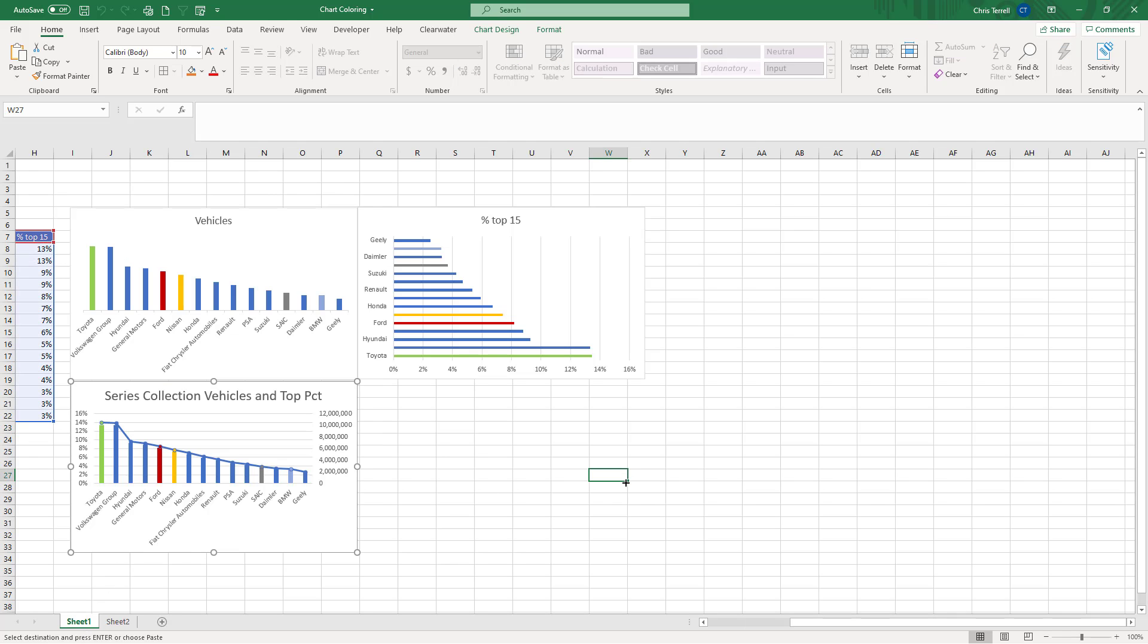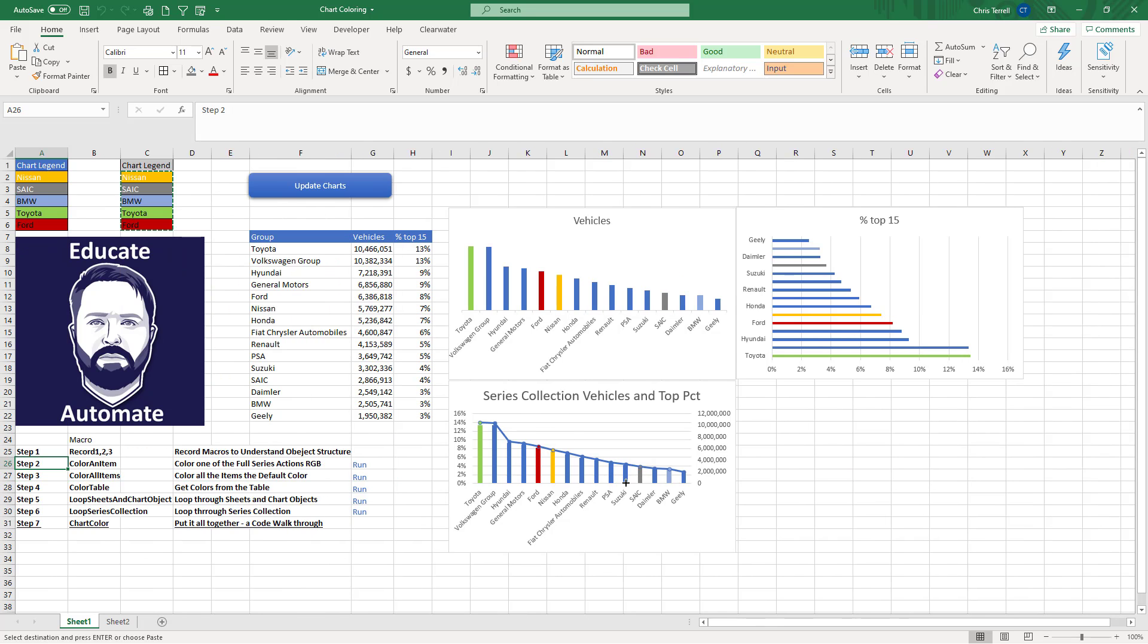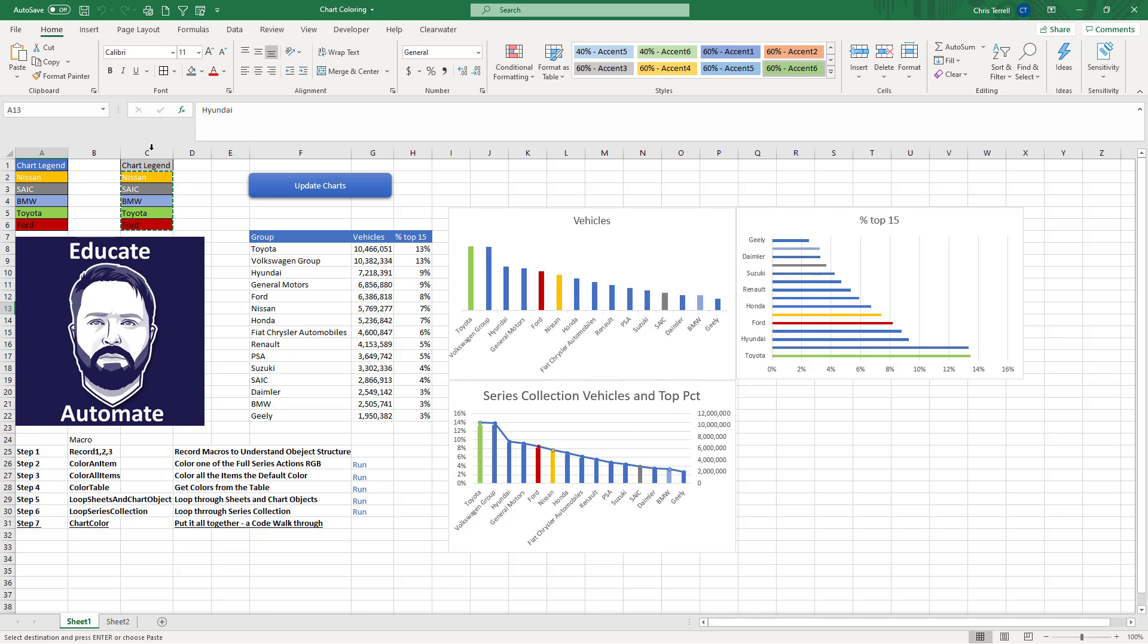And we have a really cool chart coloring macro that will go in and change the colors based on the background color or interior color. And if that is matched to the axis description, then it will actually change it based on the background color of that cell. So really cool, really cool macro.